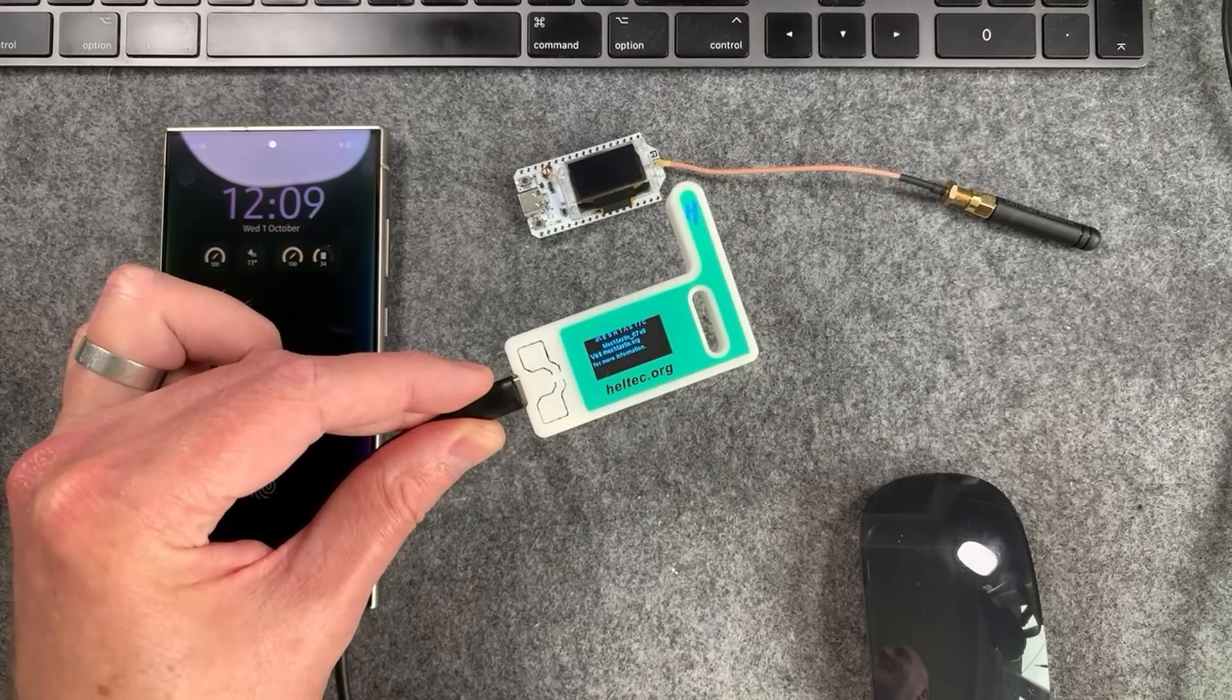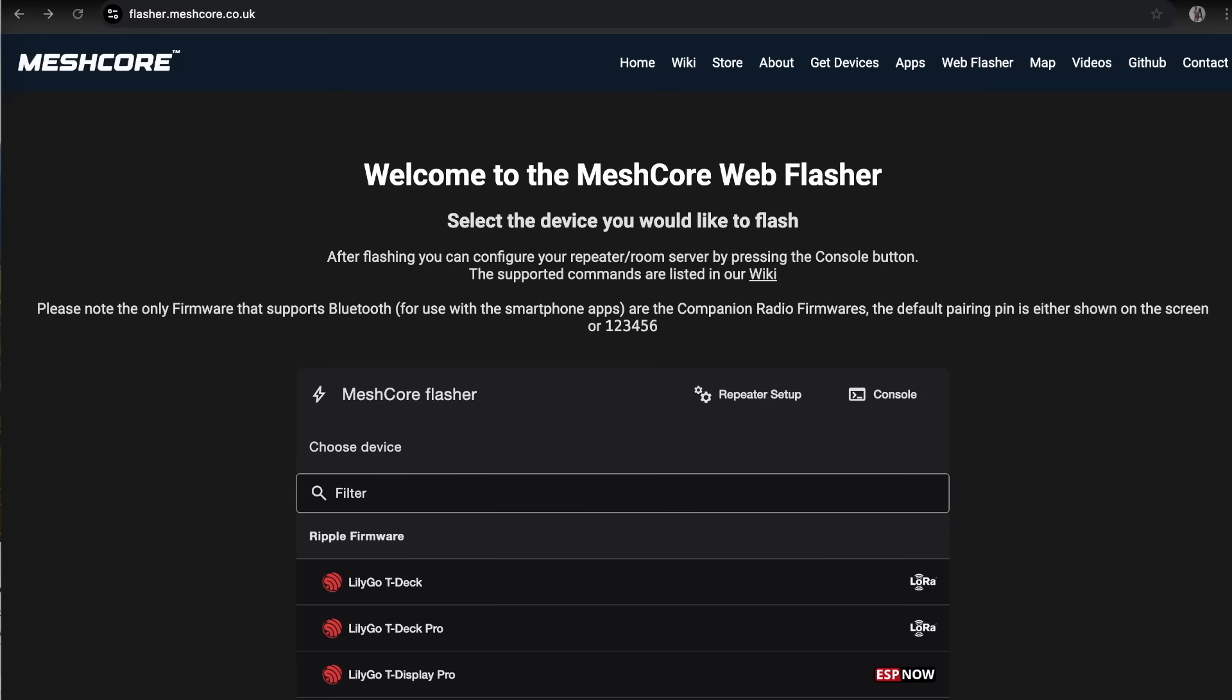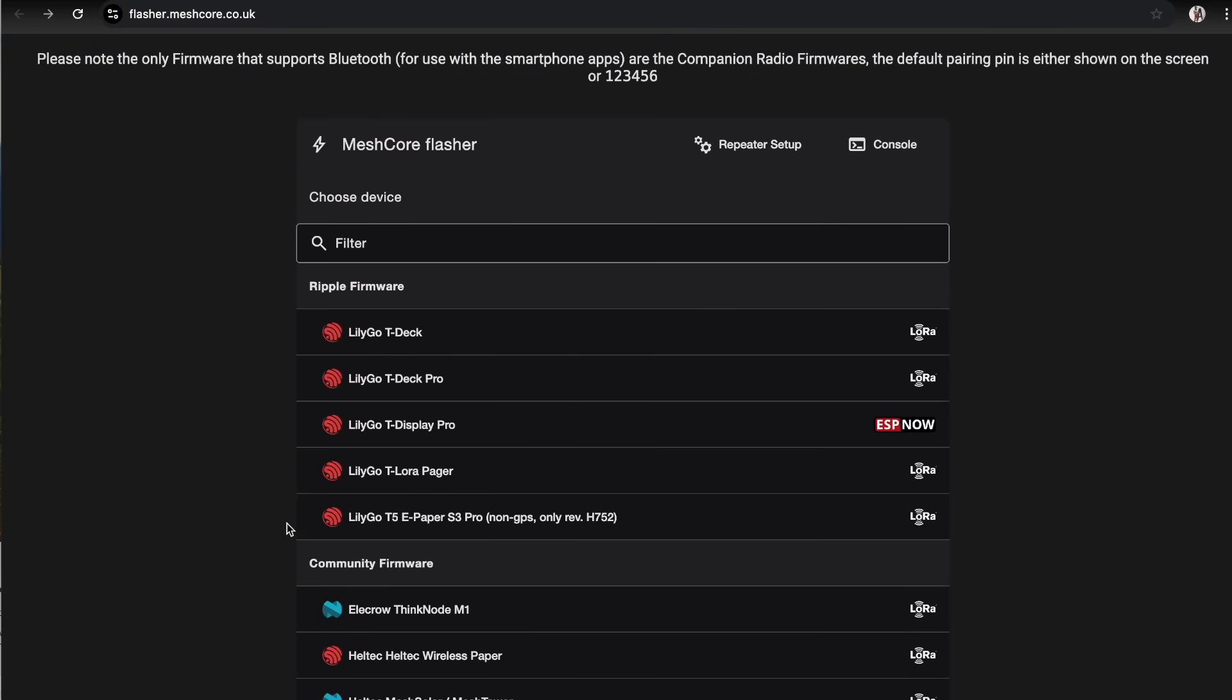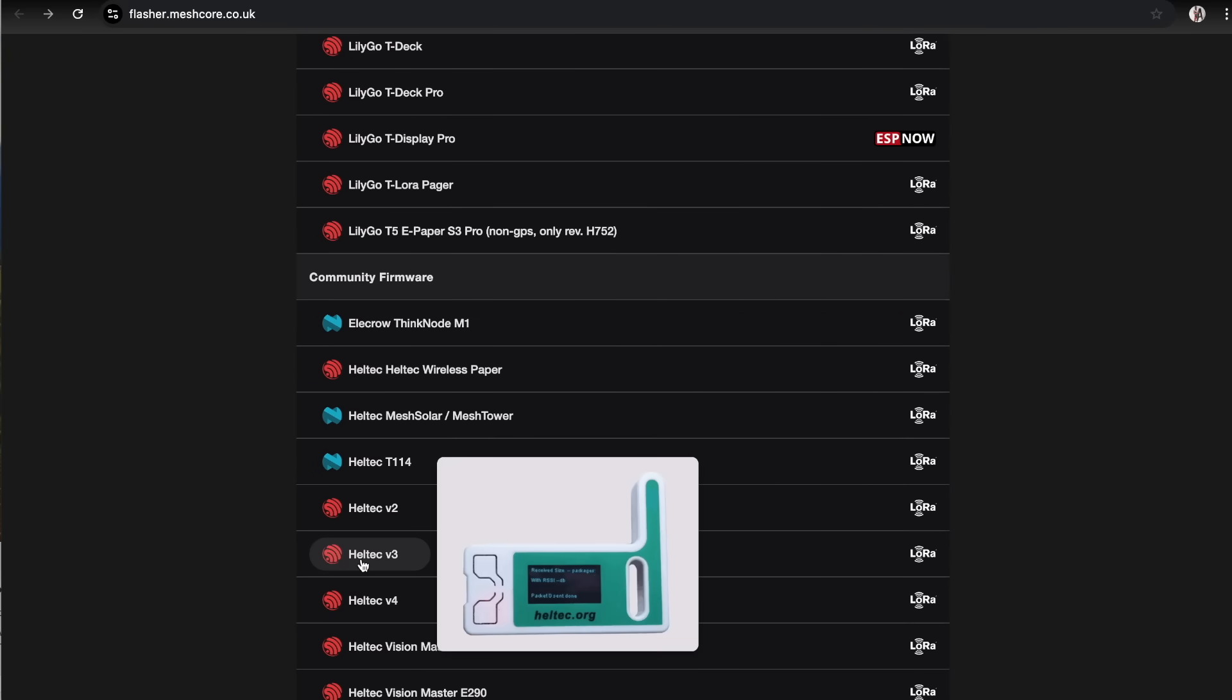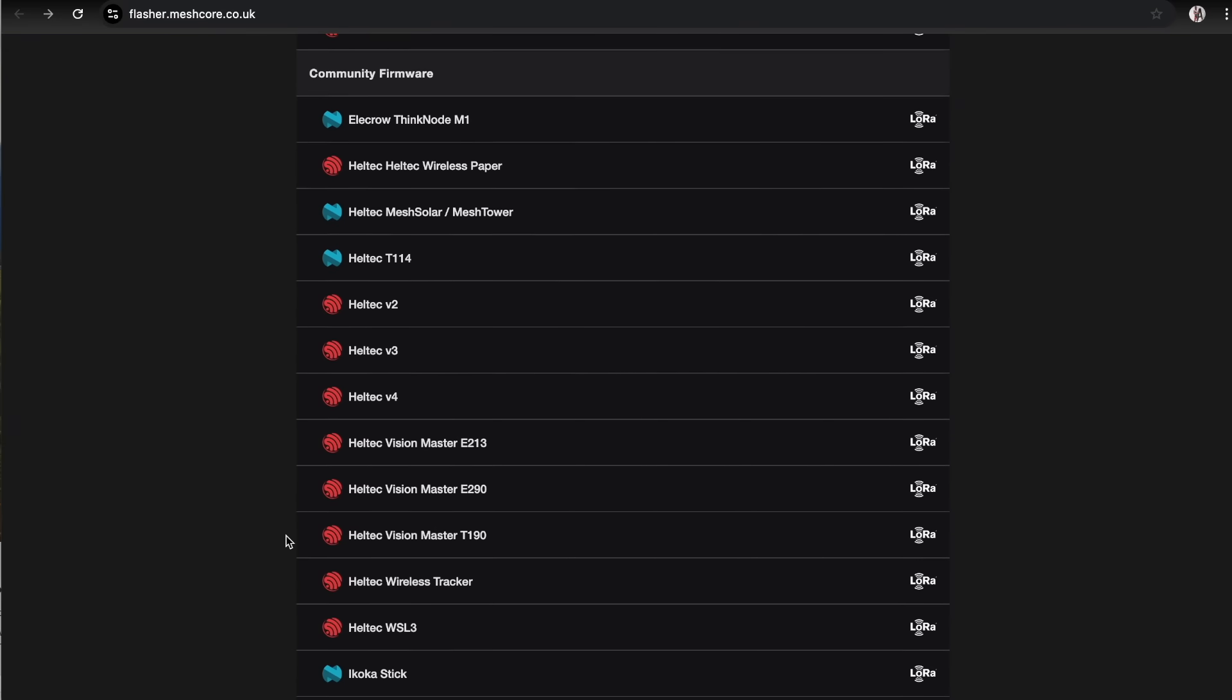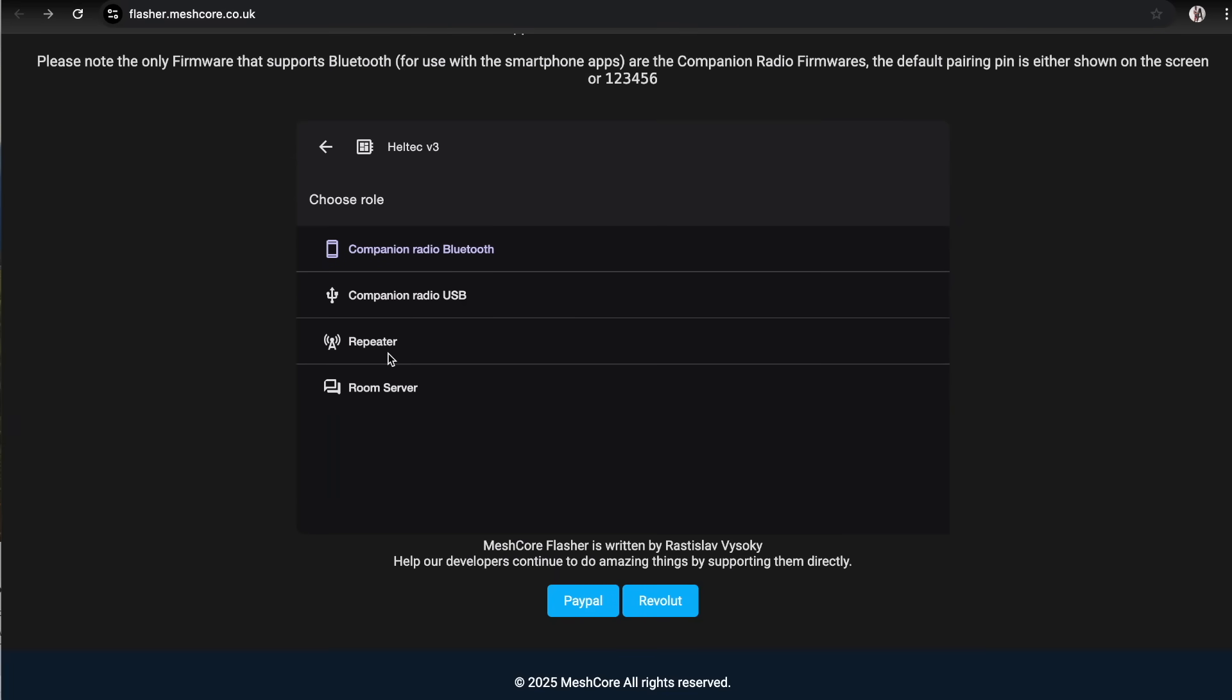I've already plugged it into the computer and the next thing I'm going to do is head over to the MeshCore Flasher at flasher.meshcore.co.uk. You can see that in the top bar and you're going to want to scroll down to Heltec V3. You can search for it in this section here, whatever node you're going to convert.